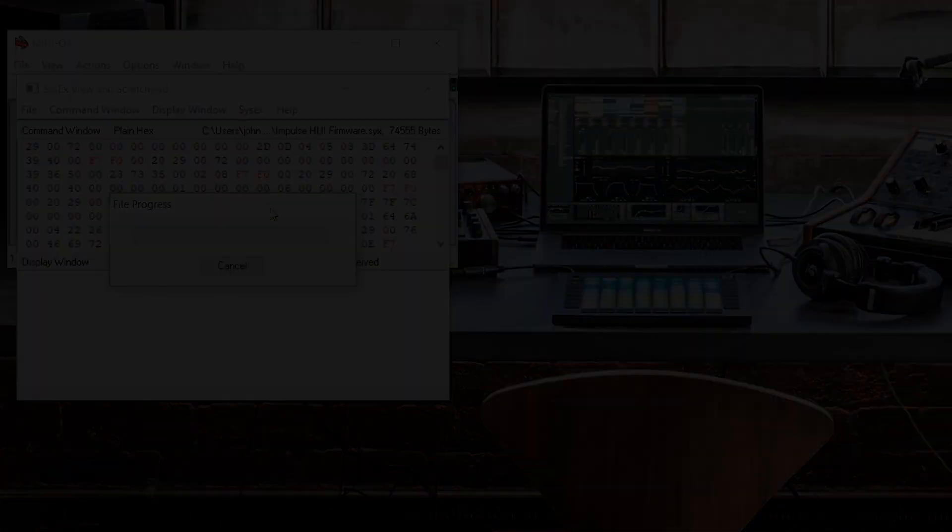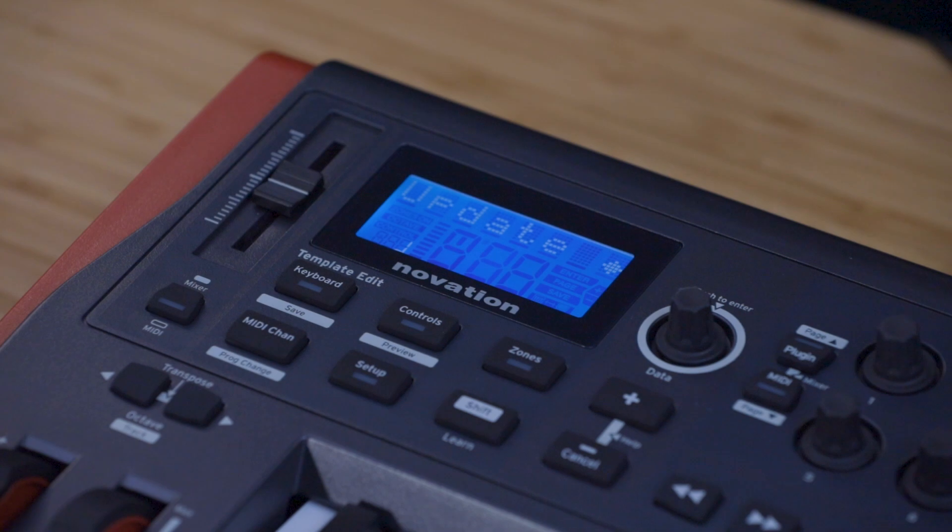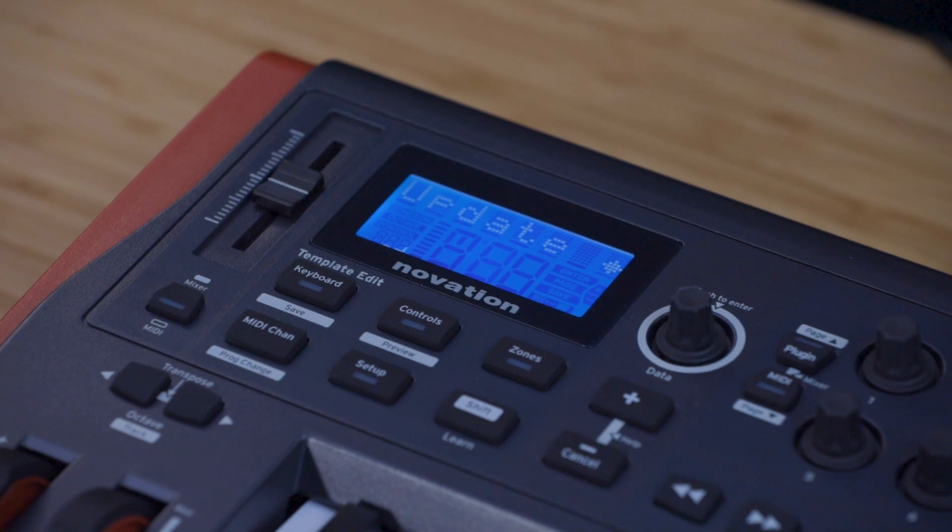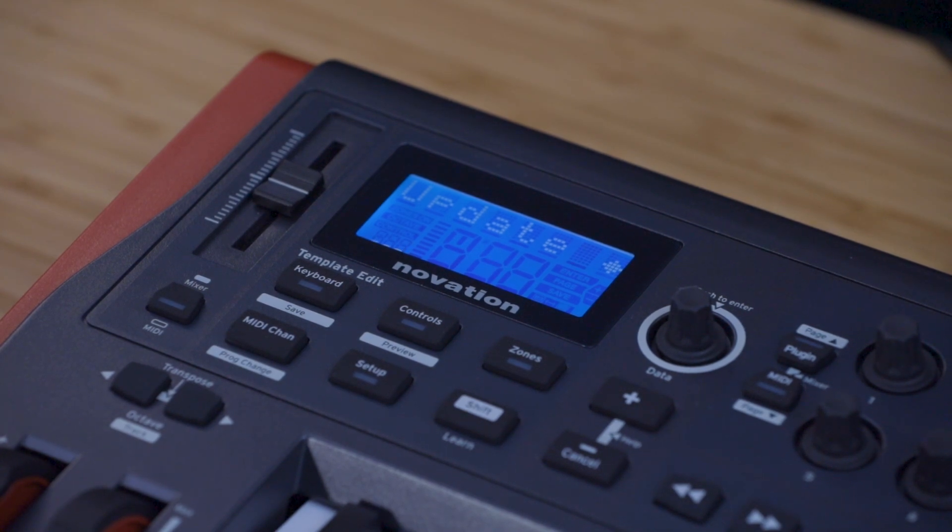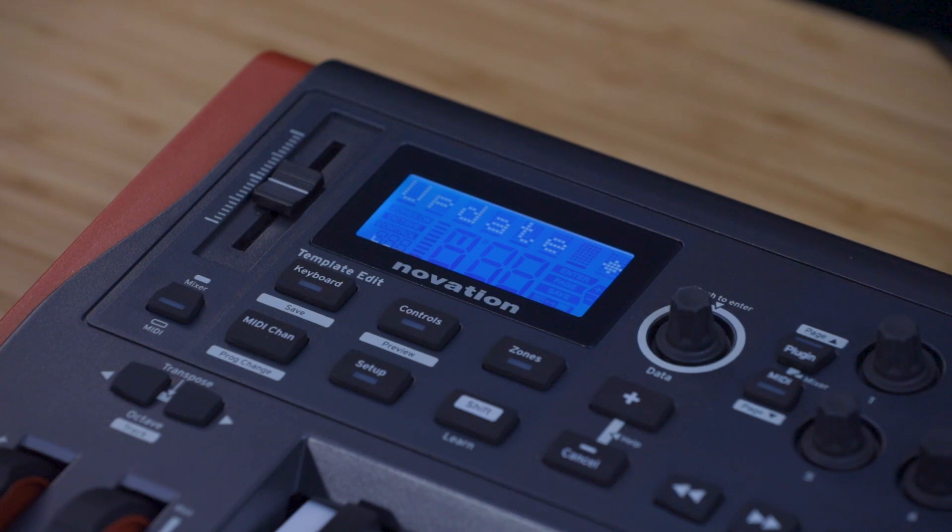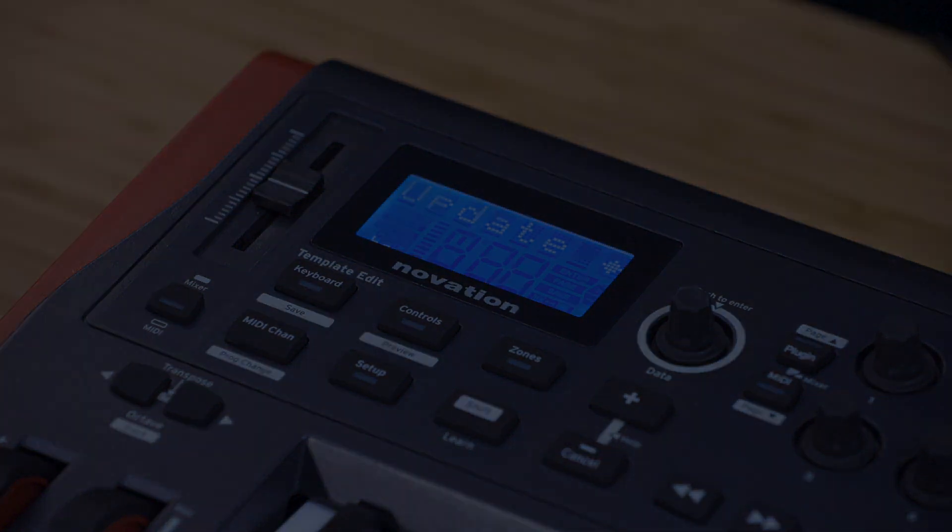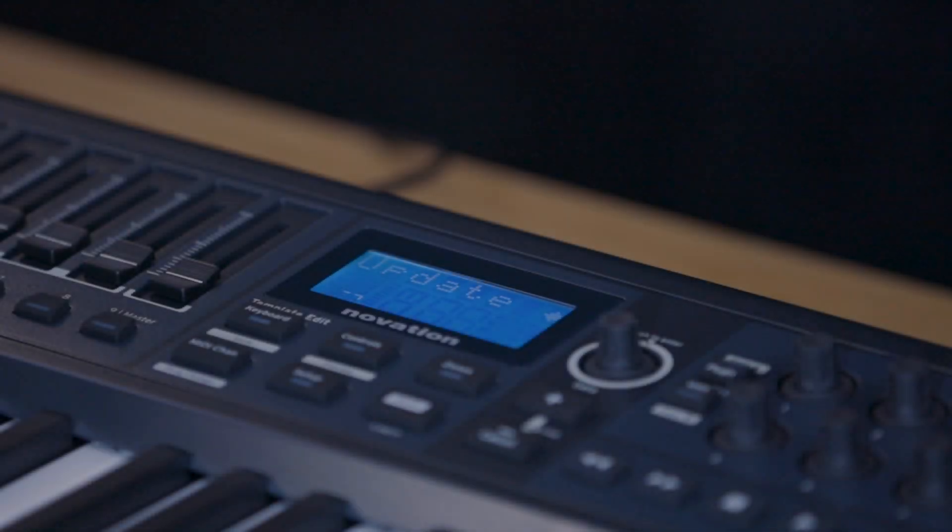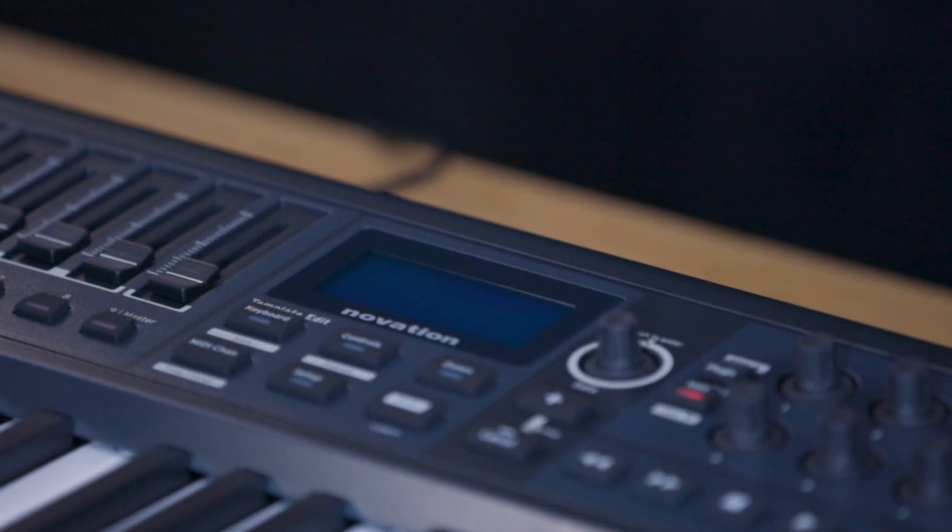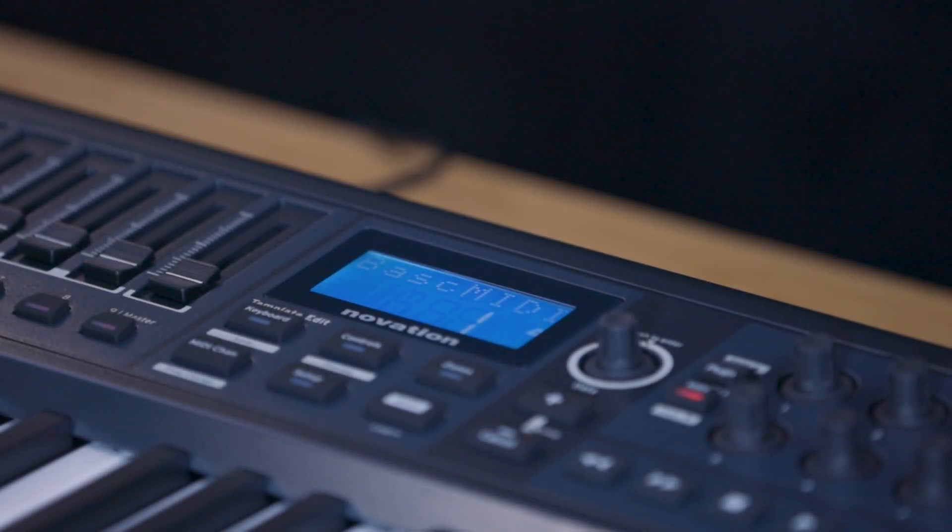The Impulse's LCD should display the word update. This may take some time to complete. The firmware on your Impulse will now be updated.